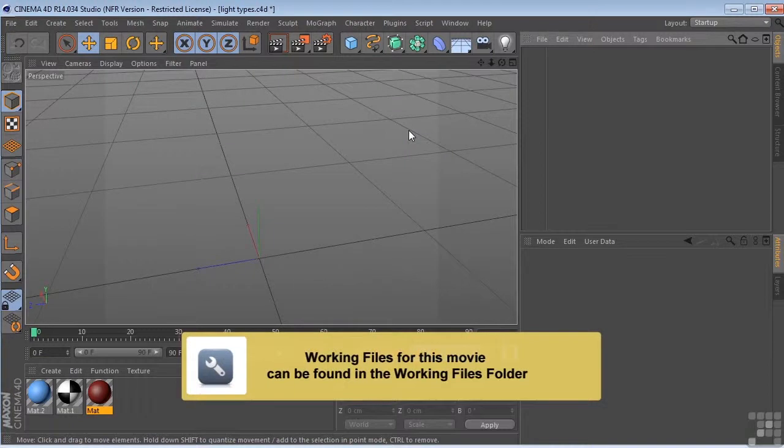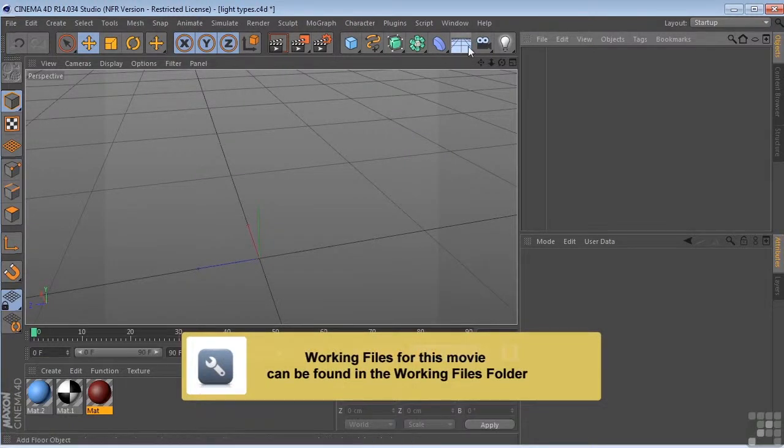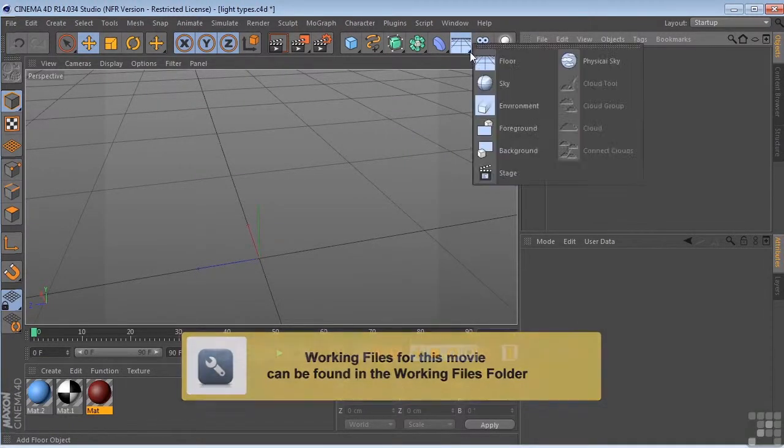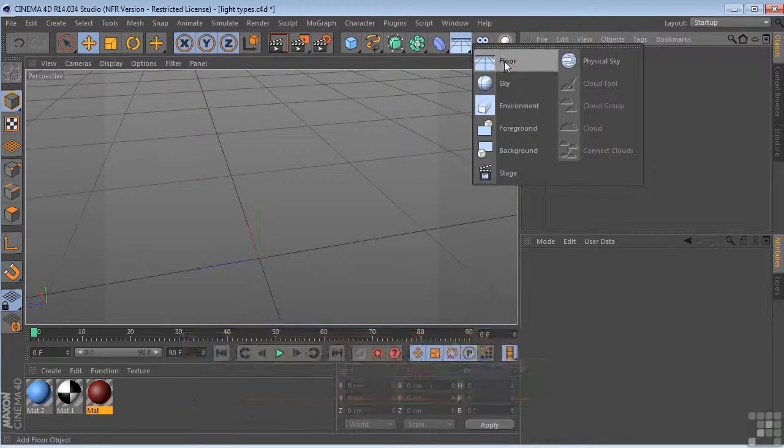Let's take a look at the light types here in Cinema 4D. The first thing that I want to do is come over here and drop a floor into the scene.